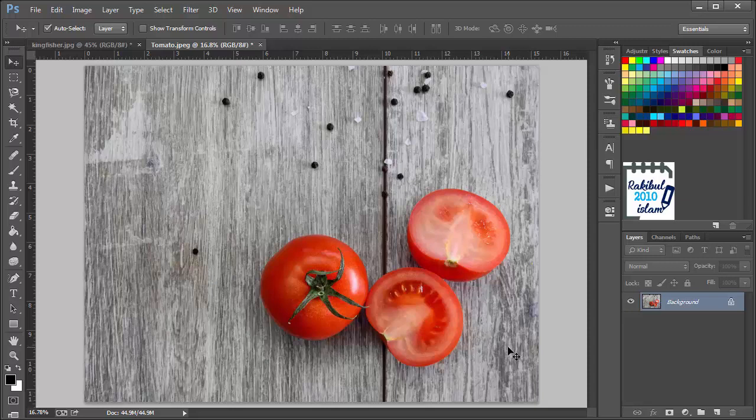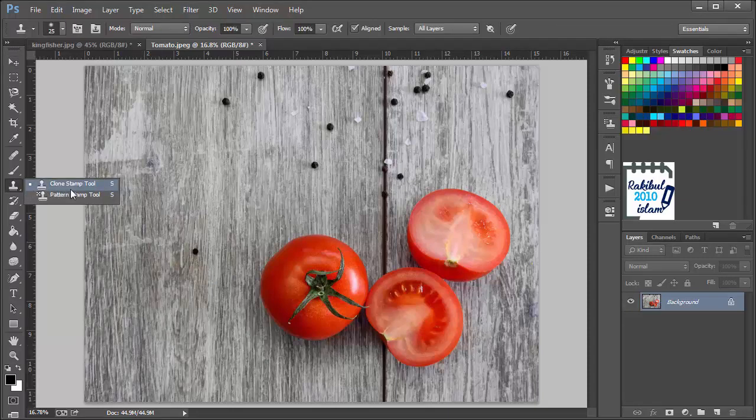Hello viewers, I am Rakib. In this lesson I will discuss about the Clone Stamp tool and the Pattern Stamp tool.